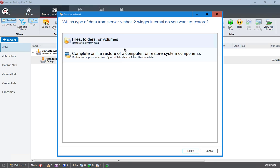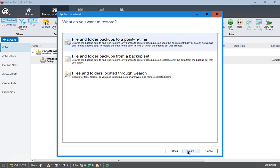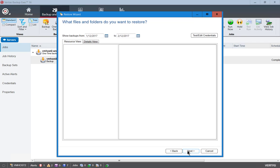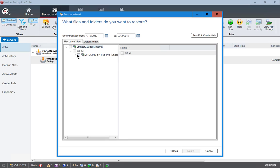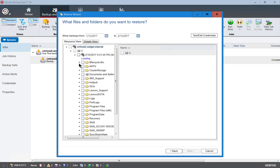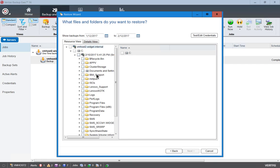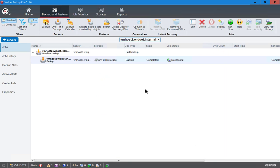So let's click on restore backup sets just to see our data and we'll choose files, folders, or volumes and from a point in time and we should see our data here and there it is. So that's how we backup files and folders and servers in Veritas Backup Exec 16.